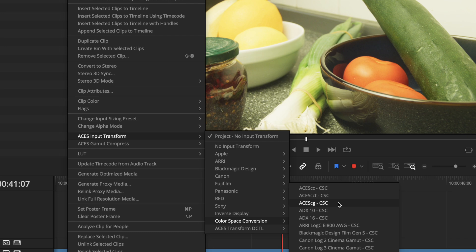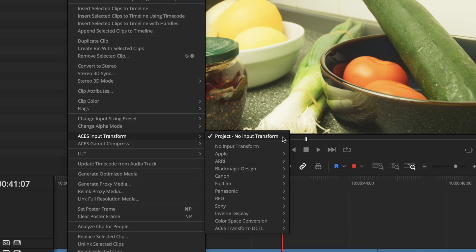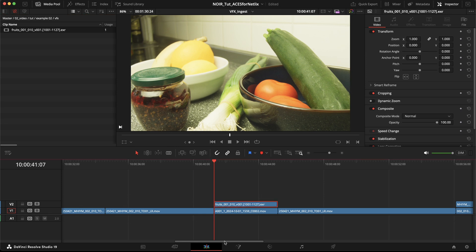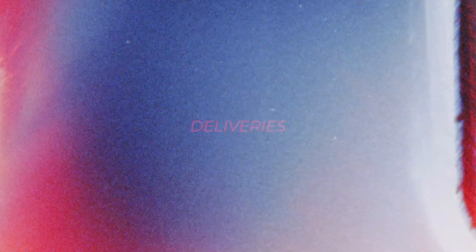If it's AP0 linear, so ACES 2065-1, we actually don't have to do anything since the no-input-transform setting in the project settings is exactly that.